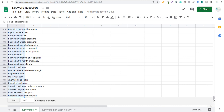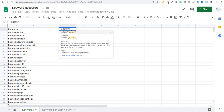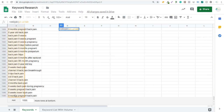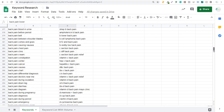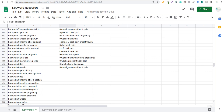Next we come to the top of the sheet and use the UNIQUE function. We do equals UNIQUE, open parentheses, select all the rows from top to bottom, close it up, and hit enter. This pulls out all the unique keywords from our list. We end up with a total of 691 unique keywords pulled from these three different sources.